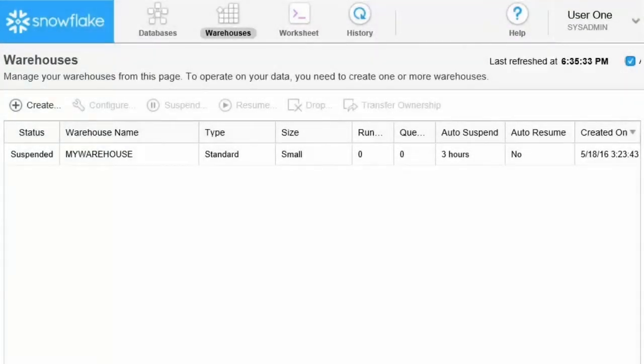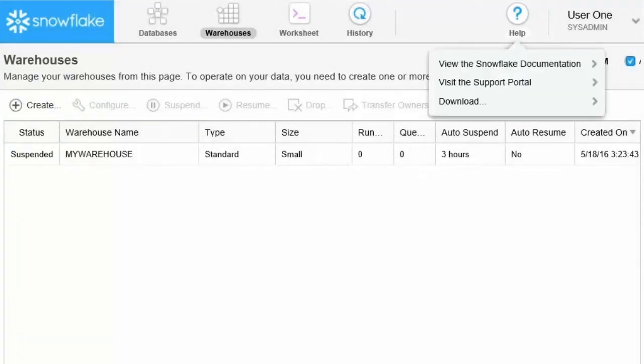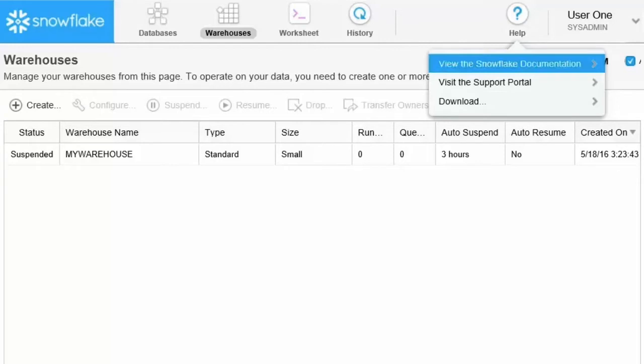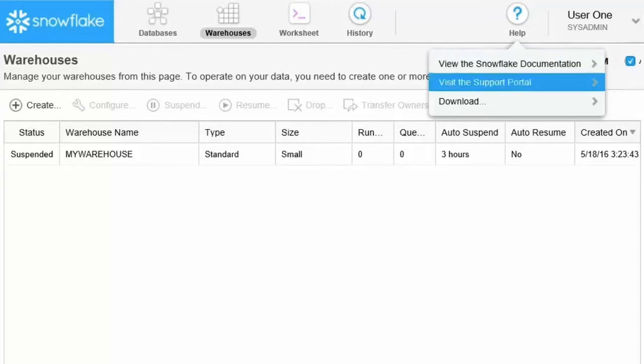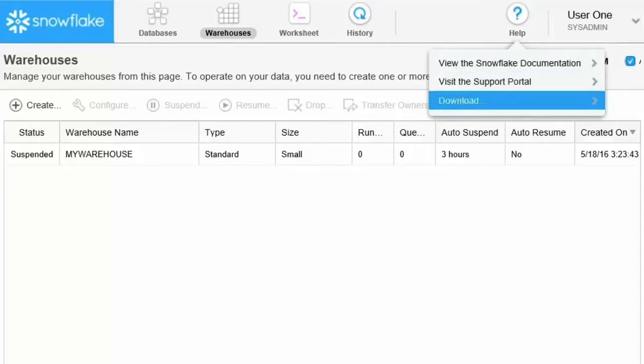Let's take a quick look at each menu item. The help menu gives you access to Snowflake documentation. You can also download software for connecting to Snowflake through the command line client and other interfaces. This demo focuses on the web interface.